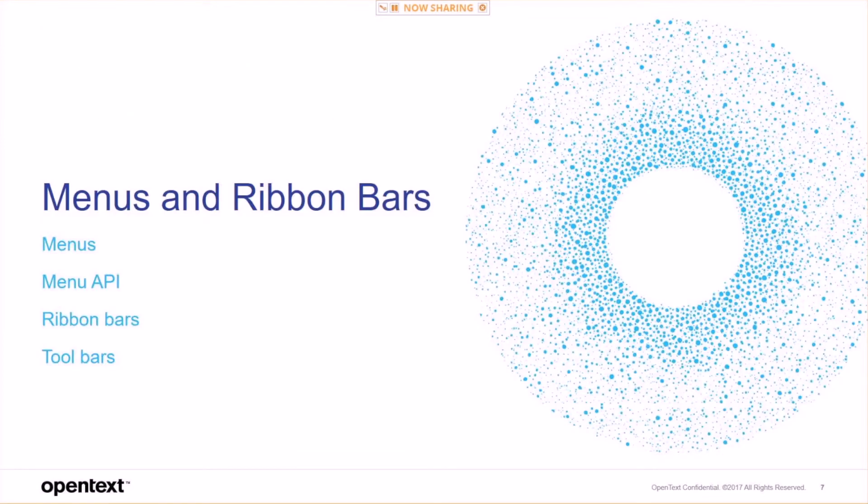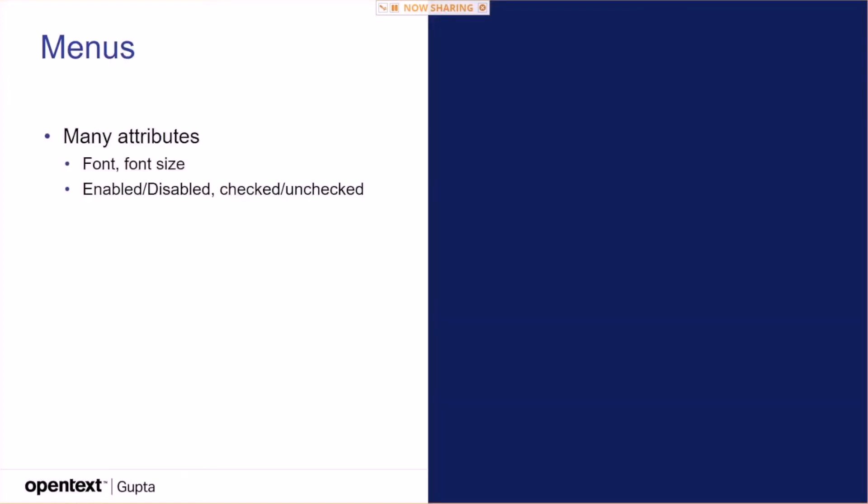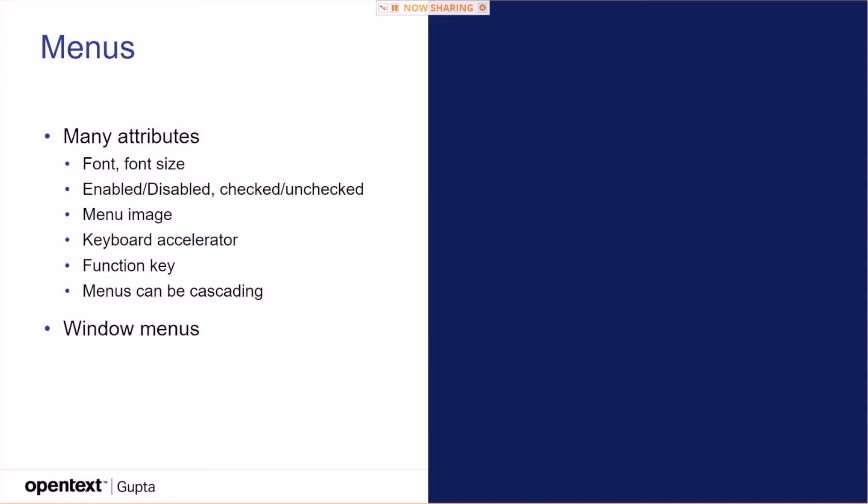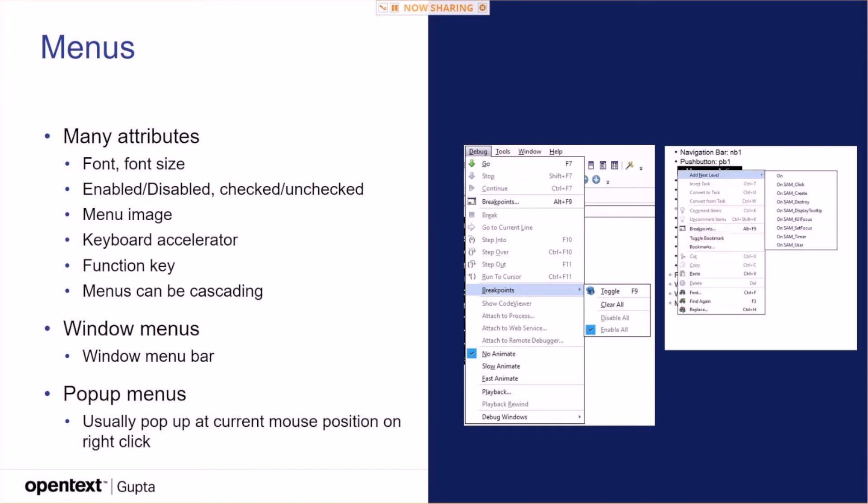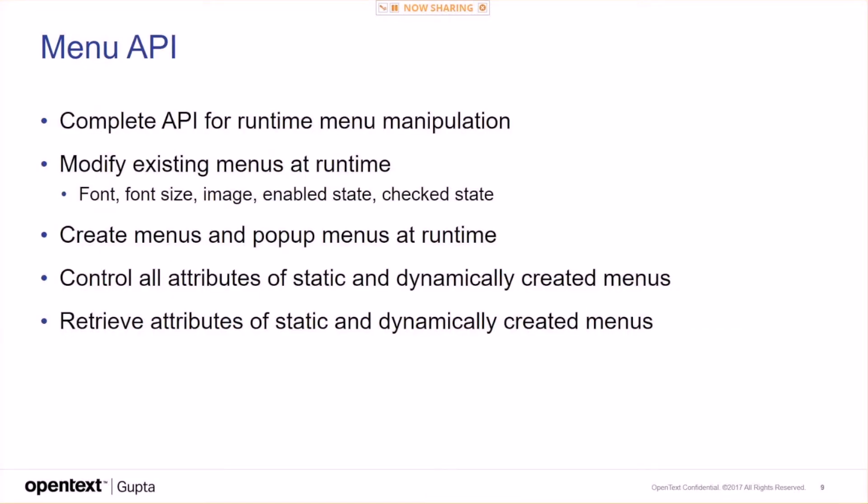How to control or how to offer functionality in your applications via menus. We have many attributes for menus: font, font size, enable, disabled, checked, unchecked, menu image, keyboard accelerator, function key. Menus can be cascading, of course. You've got window menus, a window menu bar, like this here. You have pop-up menus, pop-up at current mouse position or on right-click. You have a complete menu API. For menu manipulation, you don't need to do Windows DirectWindows, Win32, AccessAnimor, something like that. You can modify existing menus at runtime: font, font size, image, enable state, checked state. You can create menus and pop-up menus at runtime. You can control all attributes of static and dynamically created menus. Retrieve all attributes of static and dynamically created menus. So, total control over menu creation at runtime.